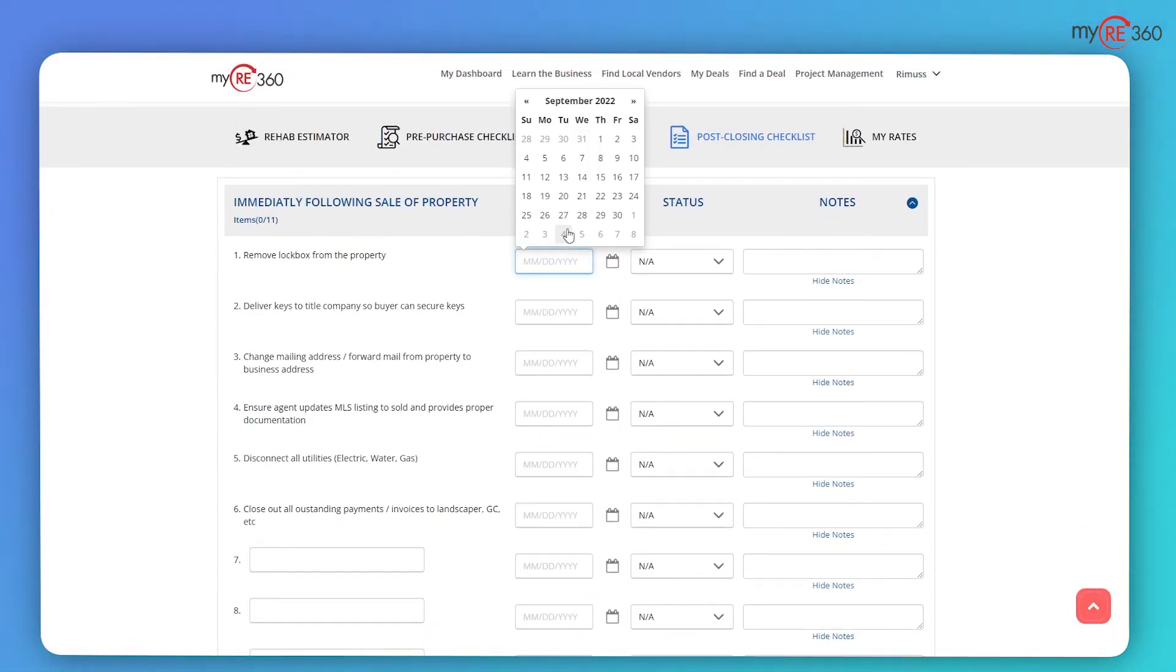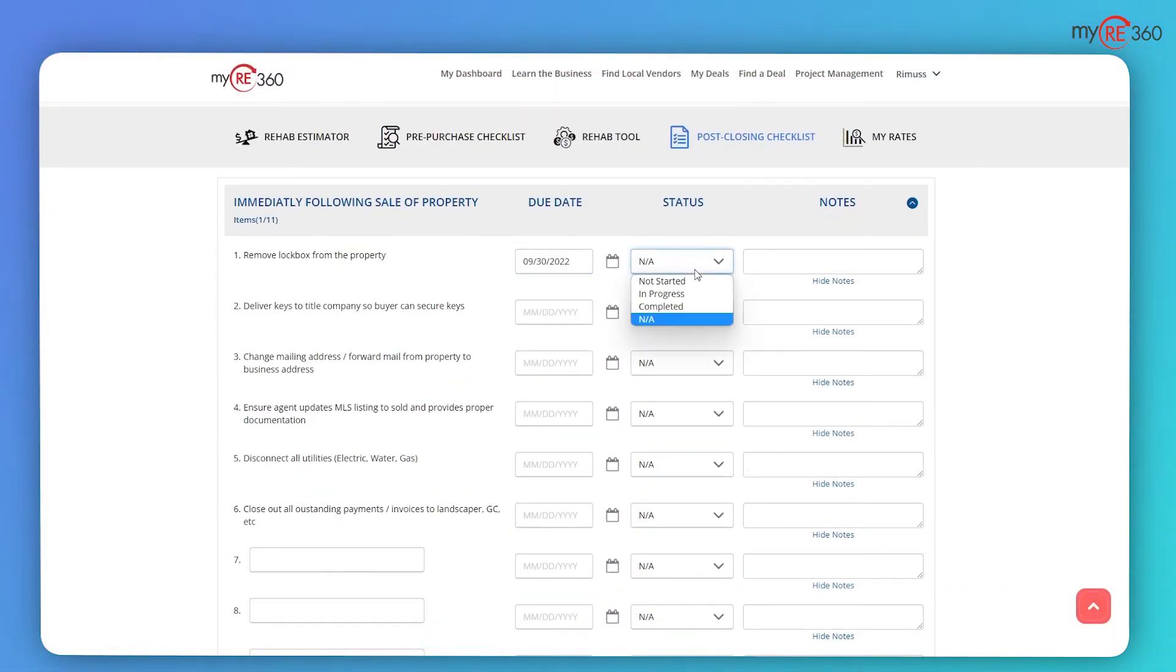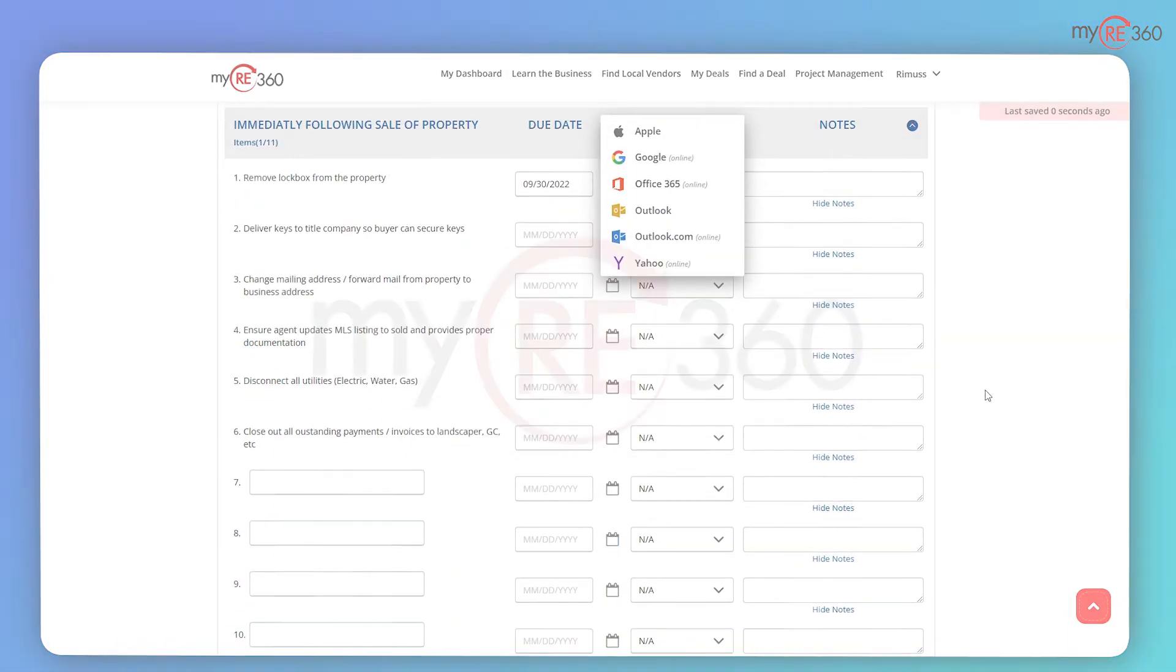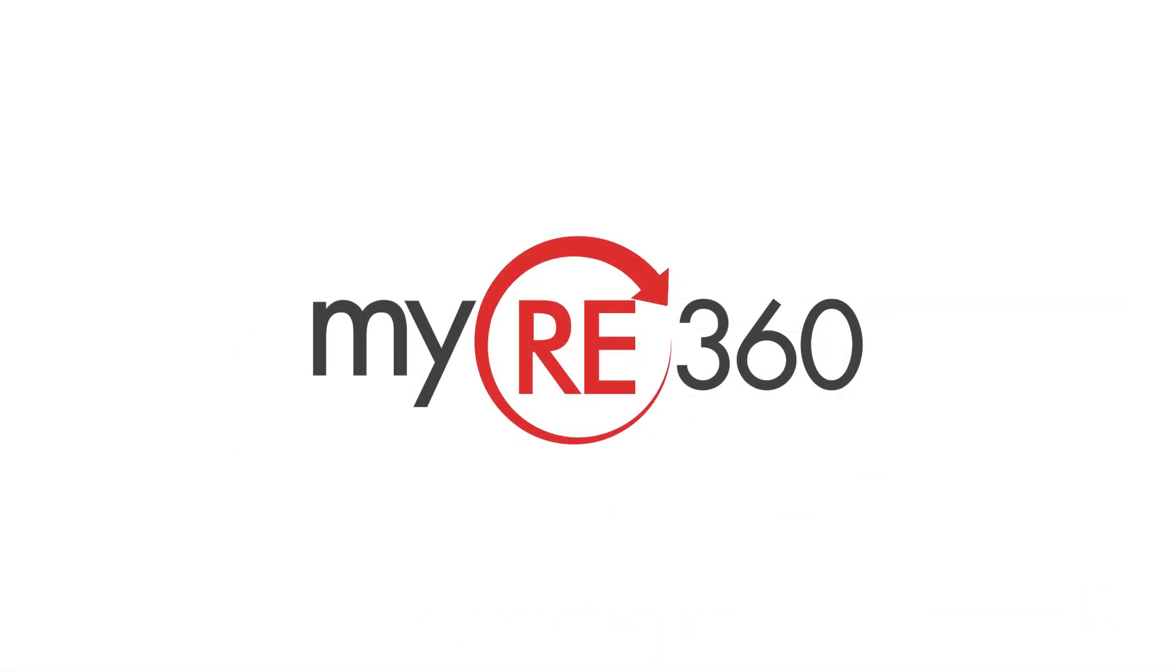And the post-closing checkout is a step-by-step breakdown of everything that is required to officially close out a project after it has been sold. Real estate investing comes full circle with myRE360.